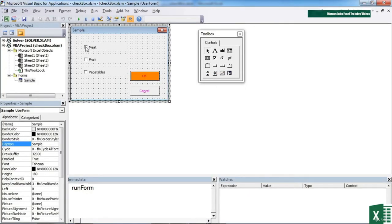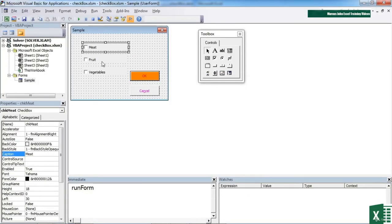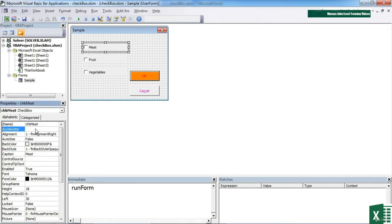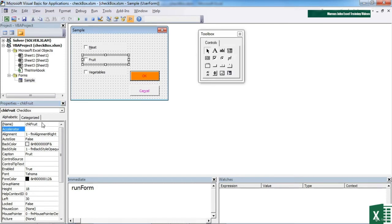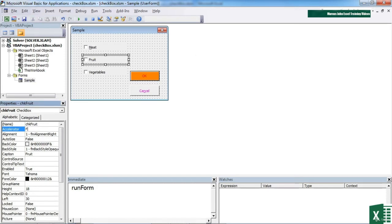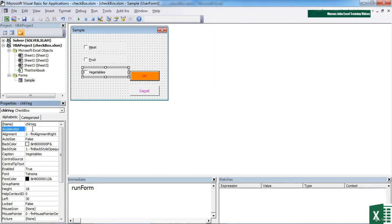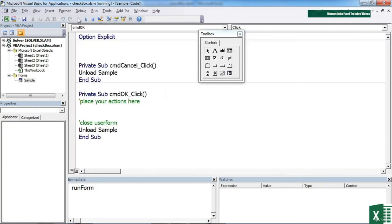Now with a checkbox, if I select the meat one again, for example, there are a couple of bits that can be quite useful. There's the accelerator. That's the letter from the MEAT that can be typed using ALT on the keyboard to make the tick appear. So we could perhaps choose the M. And for fruit, we could choose the F. And for vegetables, we could choose the V.